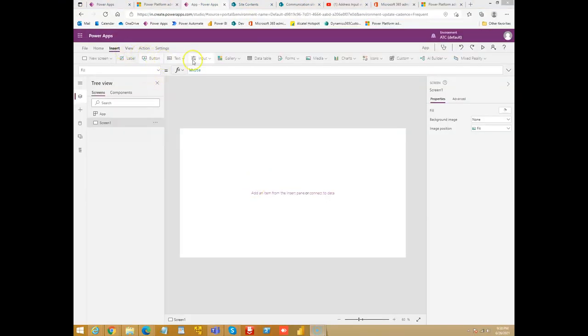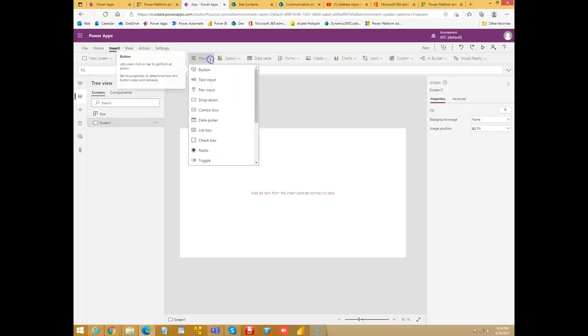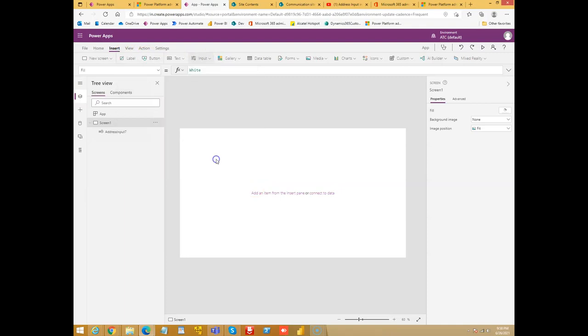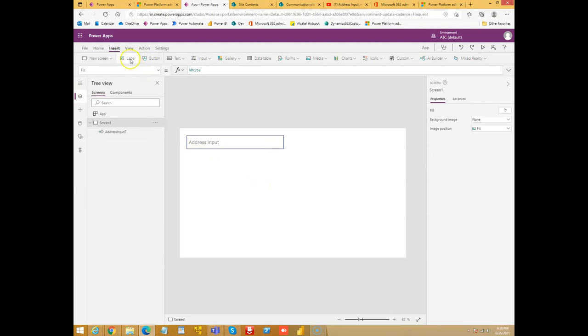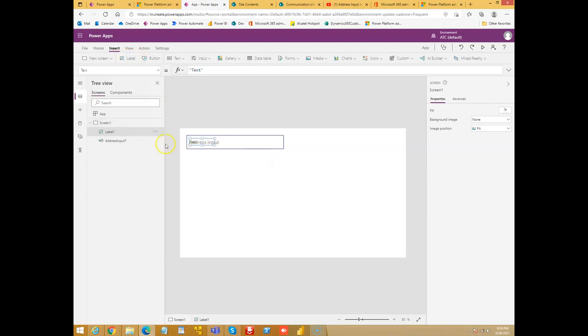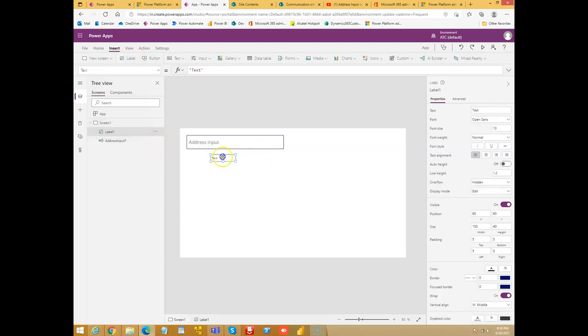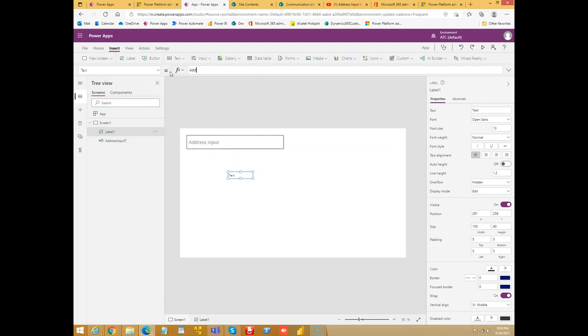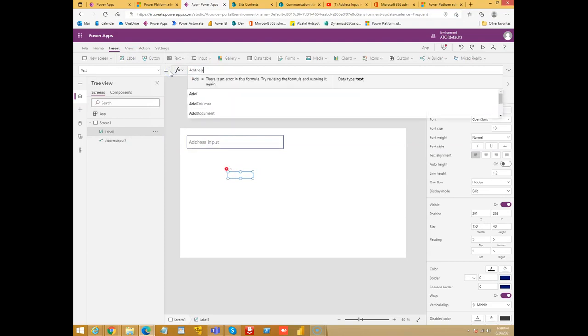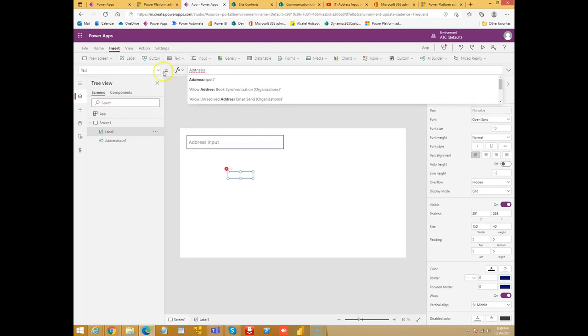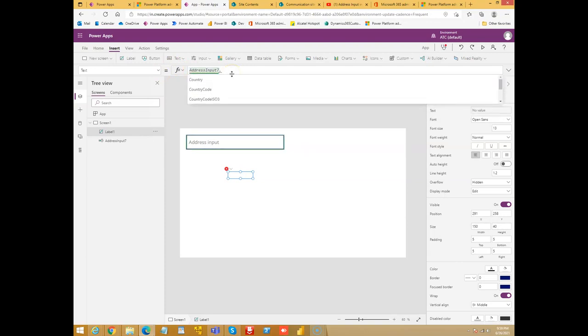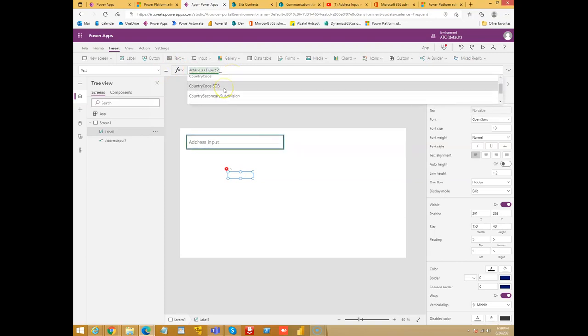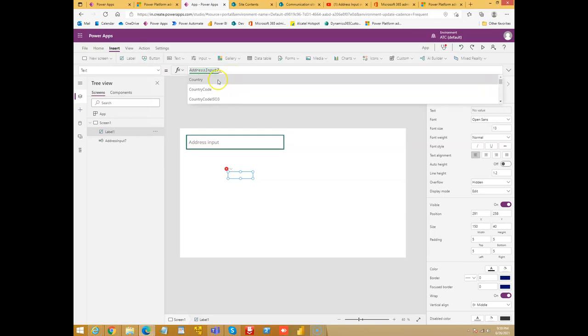Now we will insert the address input and let's put a label also. This is address input, let's take the country.